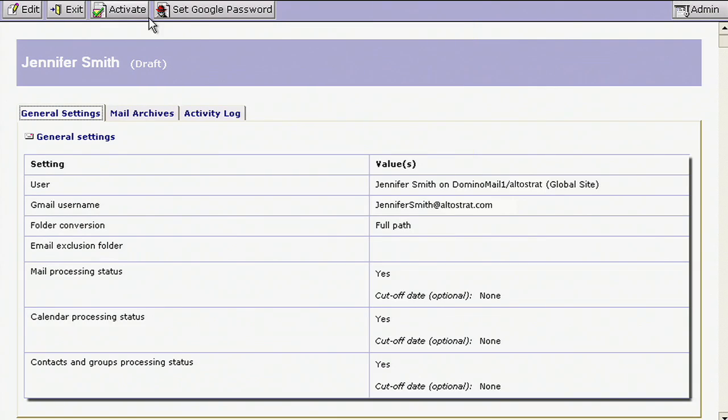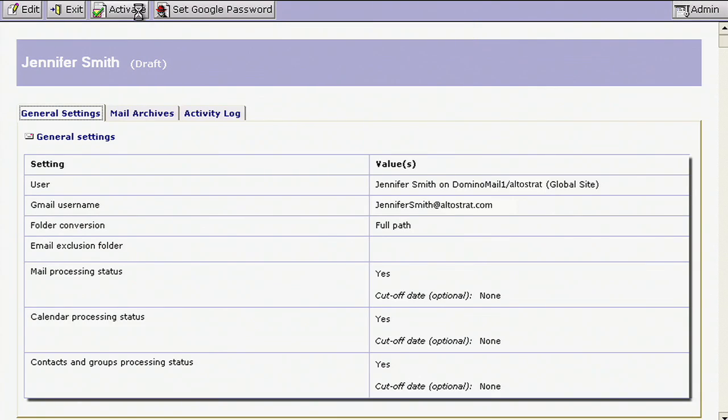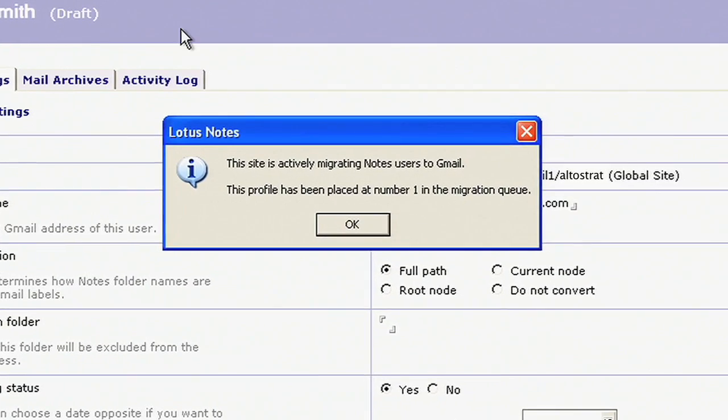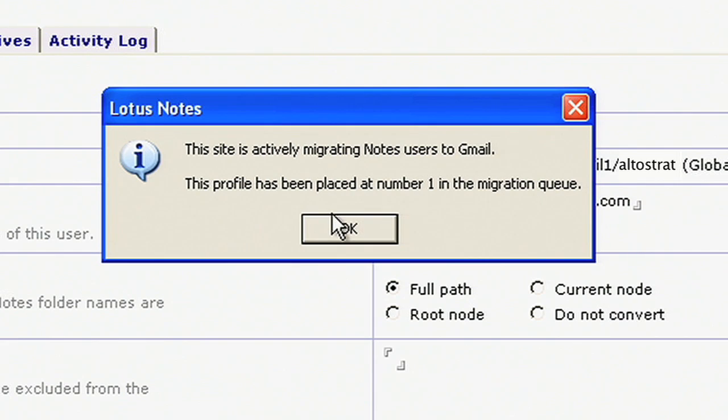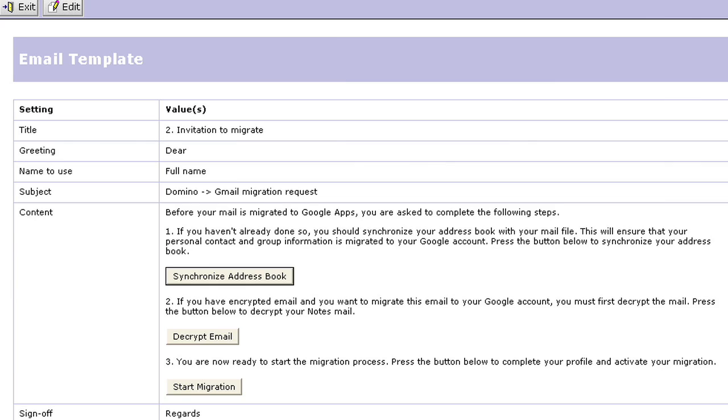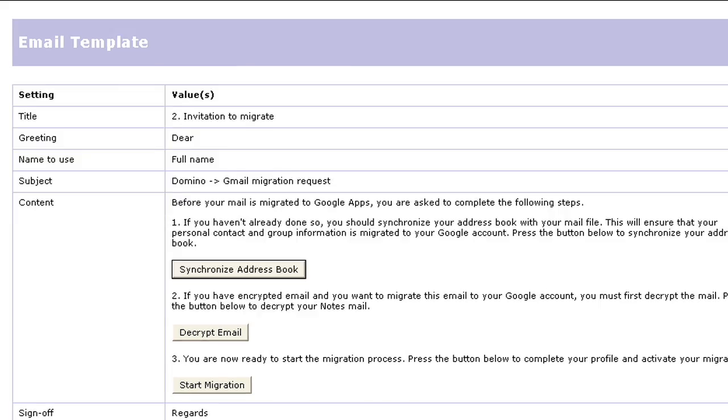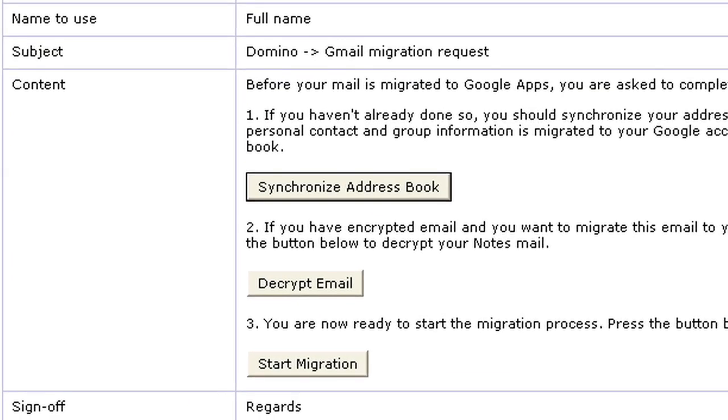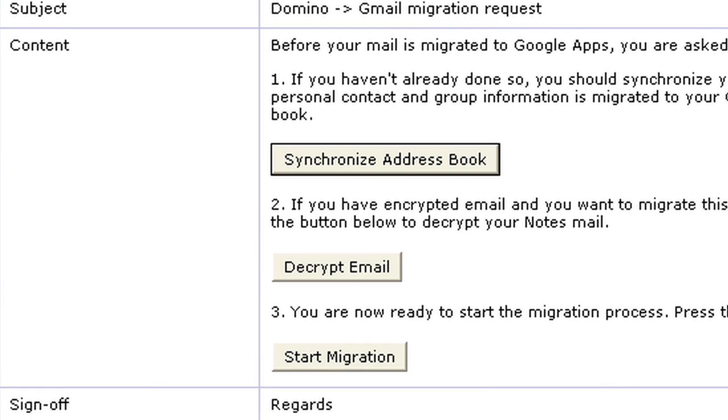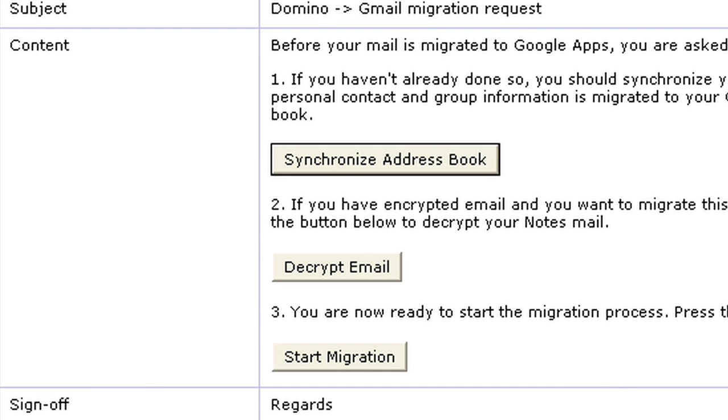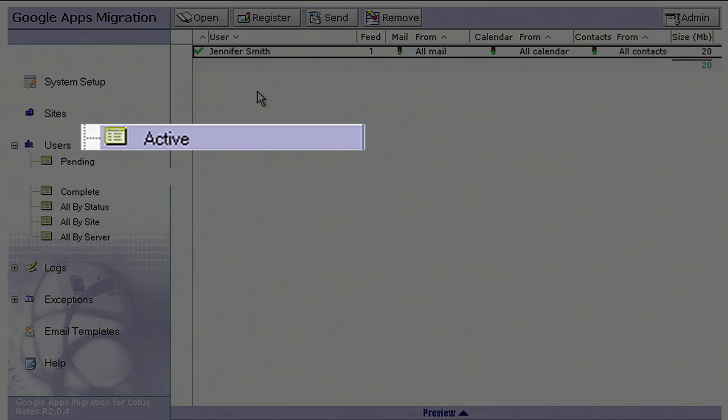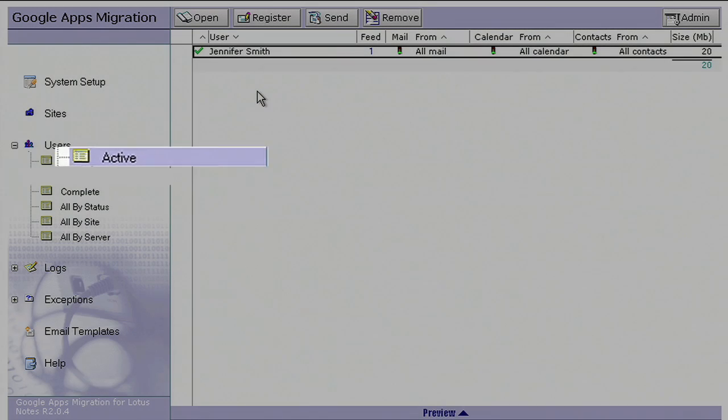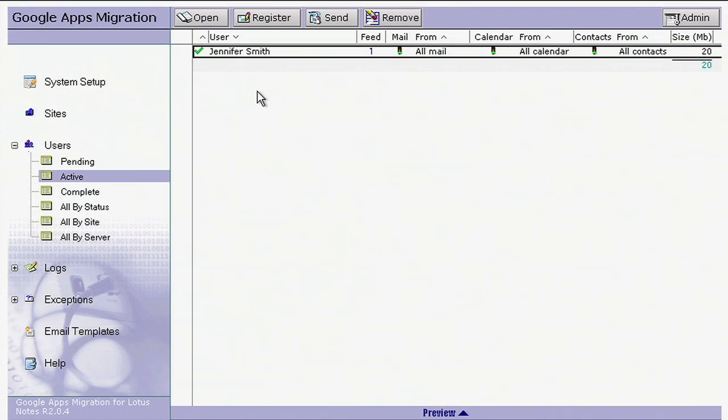You can move Jennifer through the migration process manually or schedule an automated migration. The tool can also be configured to allow Jennifer to click a button in Notes to start the migration. When the migration starts, Jennifer moves from the draft stage to active, and the tool creates a Google Apps account for Jennifer.